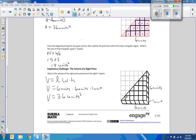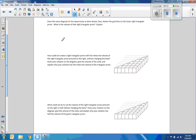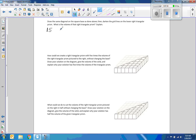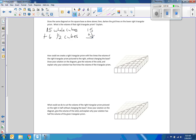We have fifteen whole cubes, then six half cubes — six halves equals three — so fifteen plus three is 18. The volume of the right triangular prism is 18 cubic units.